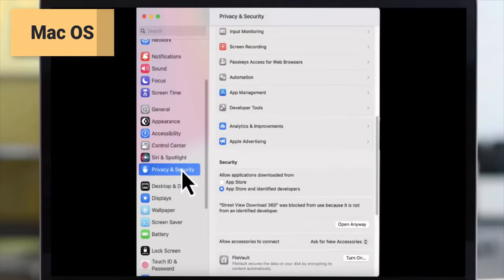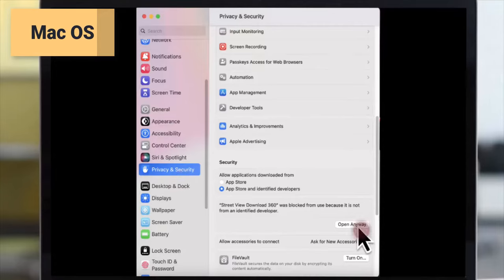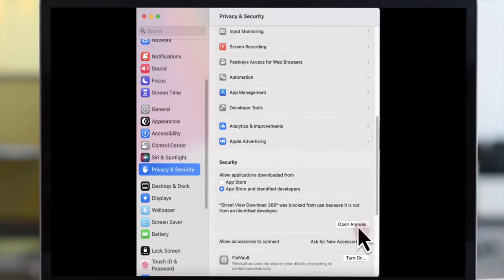One note, if you are on a Mac OS system, click on privacy and security and you'll see an option to click on open anyway for the Street View Download 360 app.